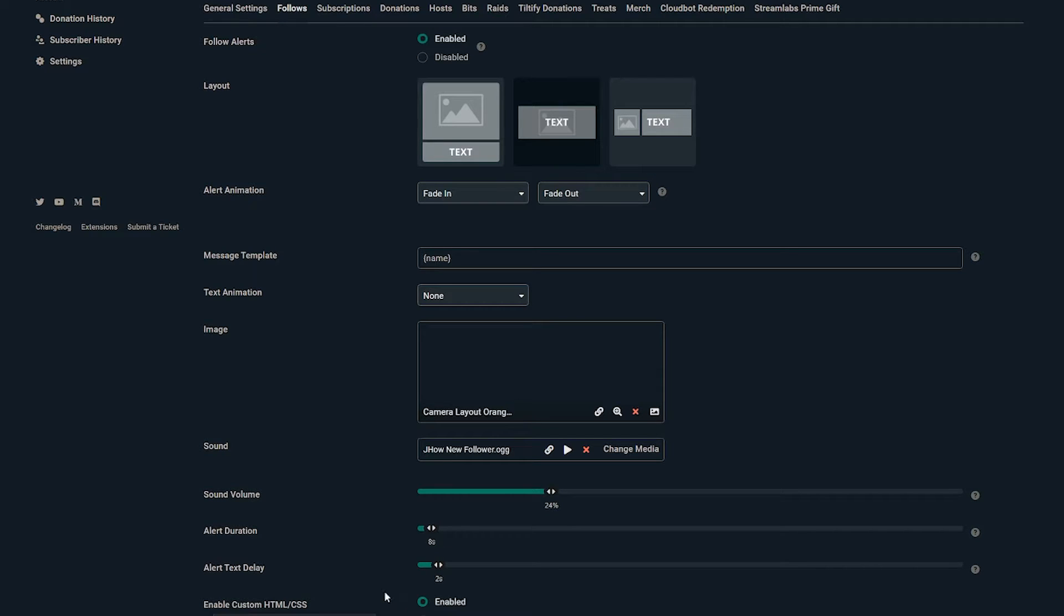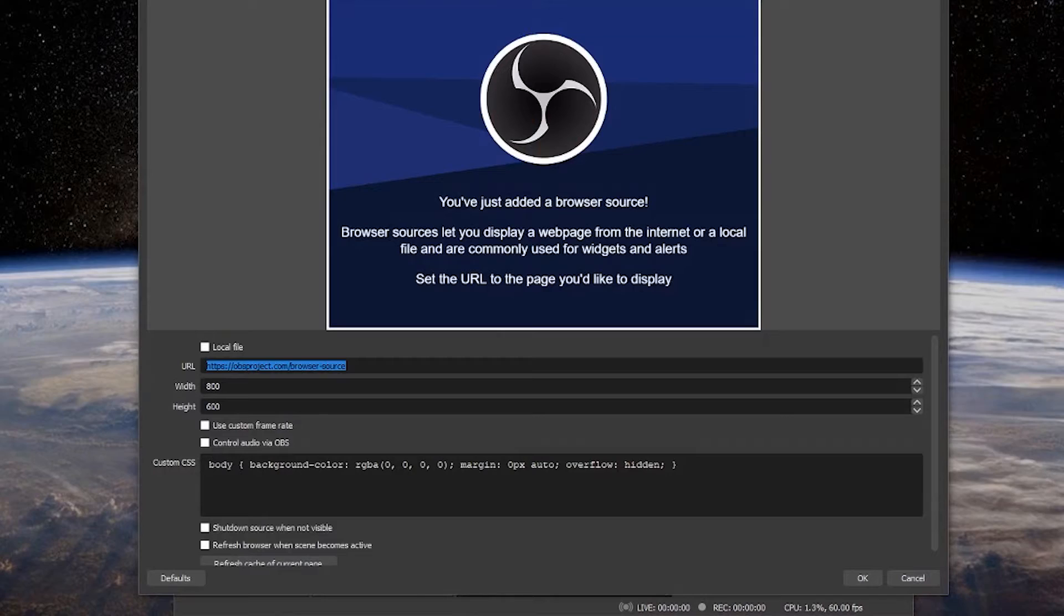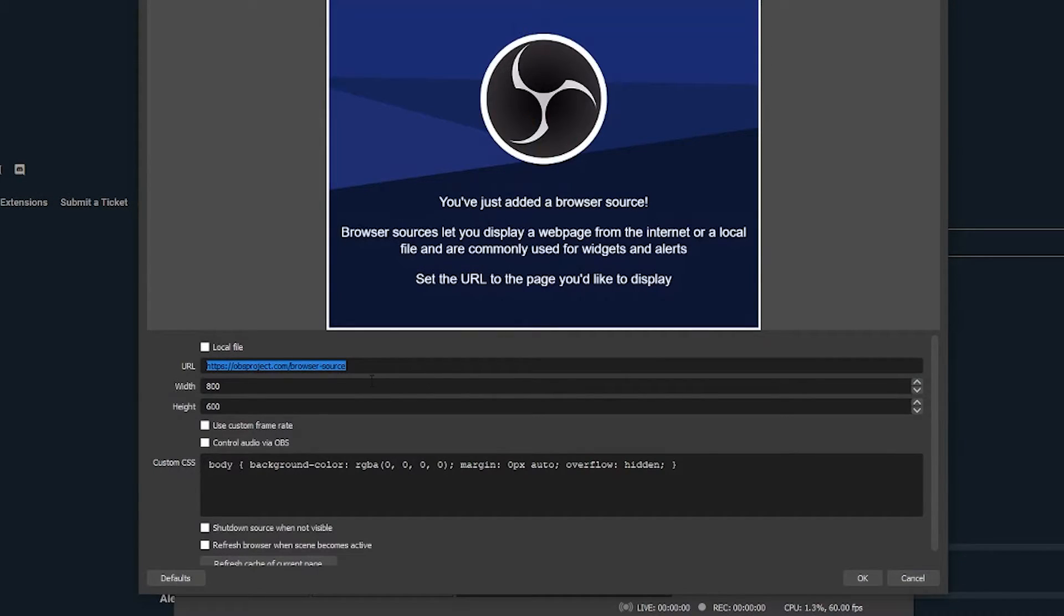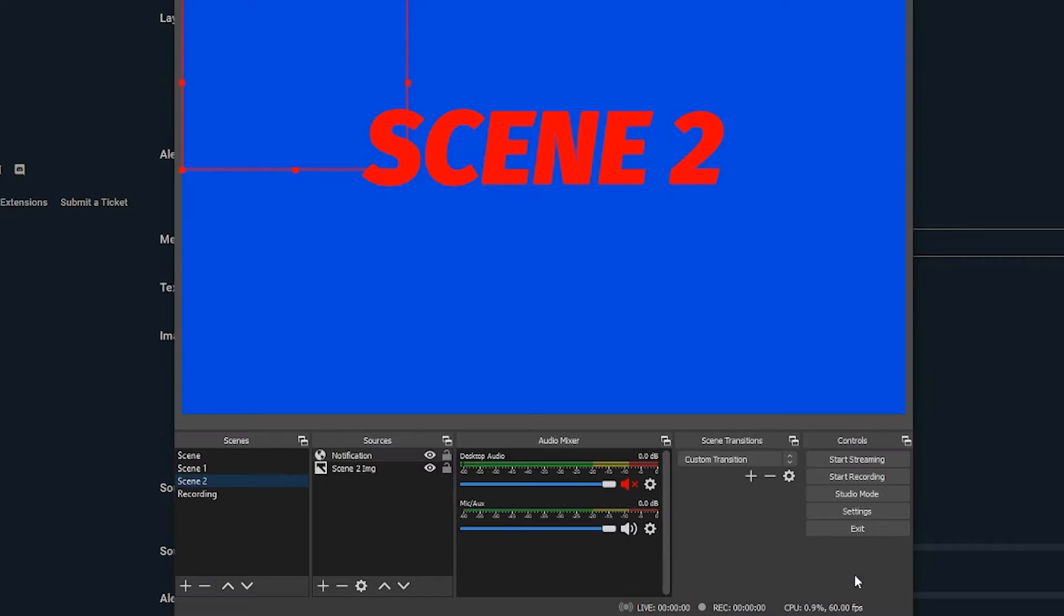We're going to go back to OBS and now put this URL in. Again, since it's unique to me, I'm not going to show you mine, but you're just going to paste it in here where the URL is and that's what you're going to do.